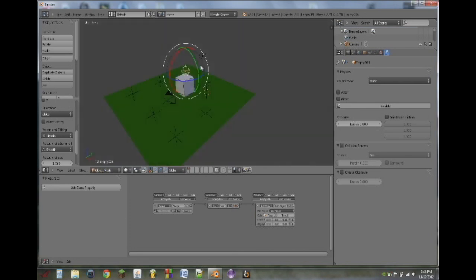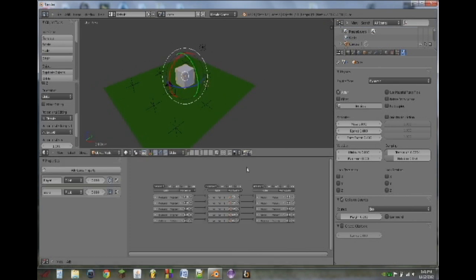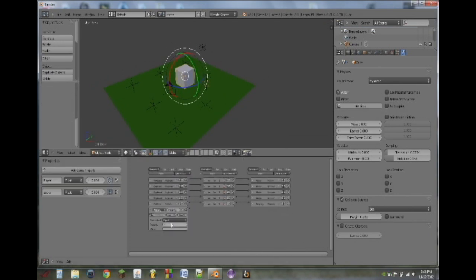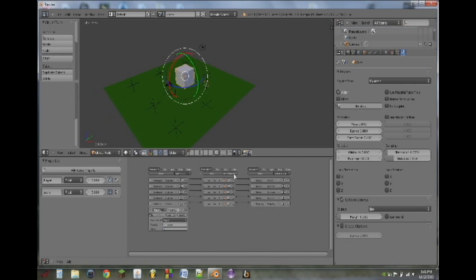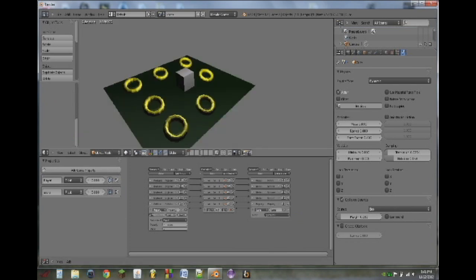So next what we can do is we can make it so that whenever we get enough of the rings, it will end the game, which could be replaced later by going to the next level. So what we do is we add a property sensor. Whenever the property score is equal to 1, 2, 3, 4, 5, 6, 7, AND controller, and then we will do a game actuator, and this game will be quit game.